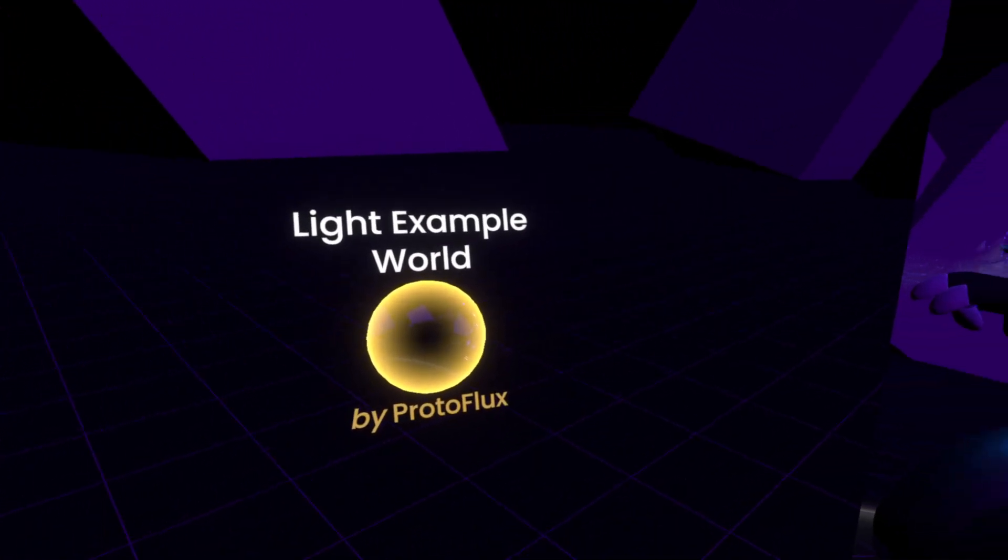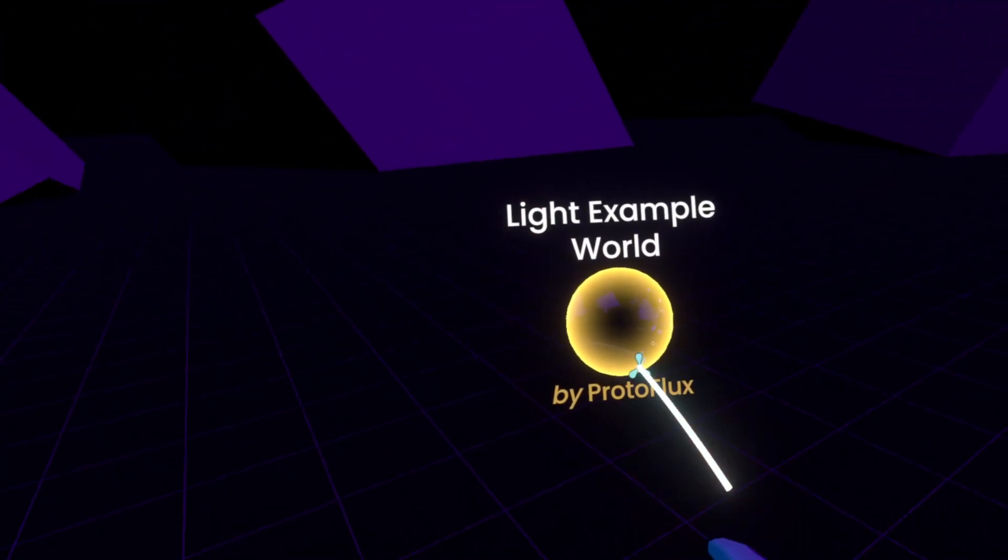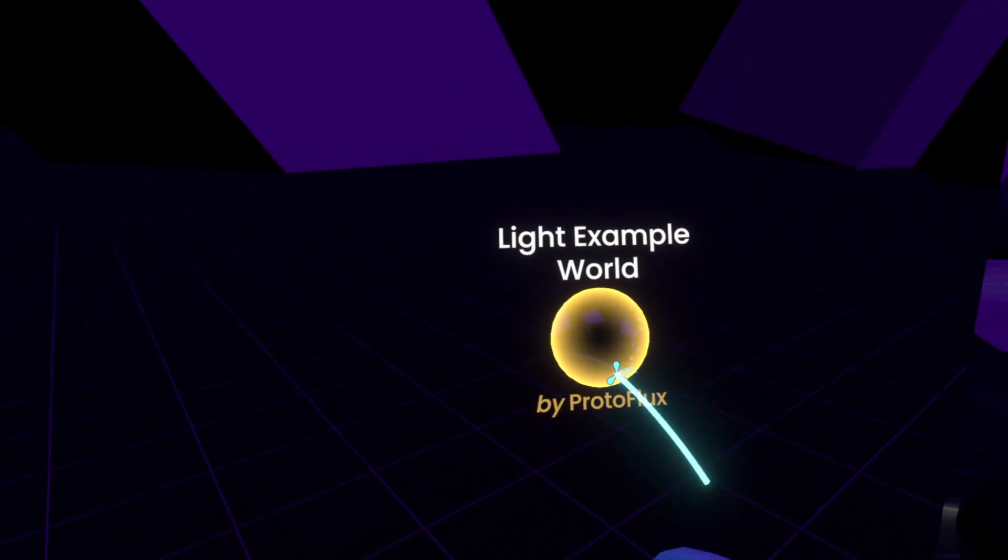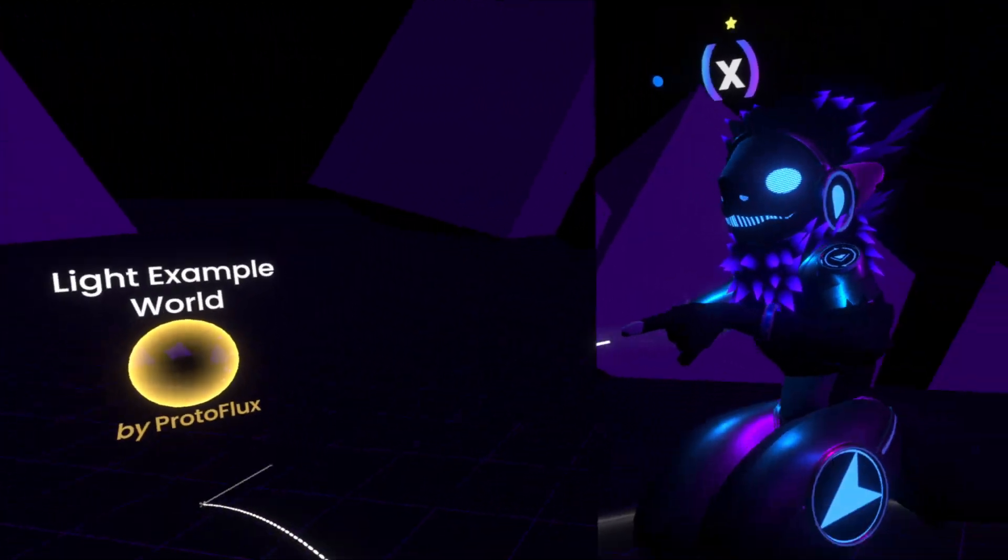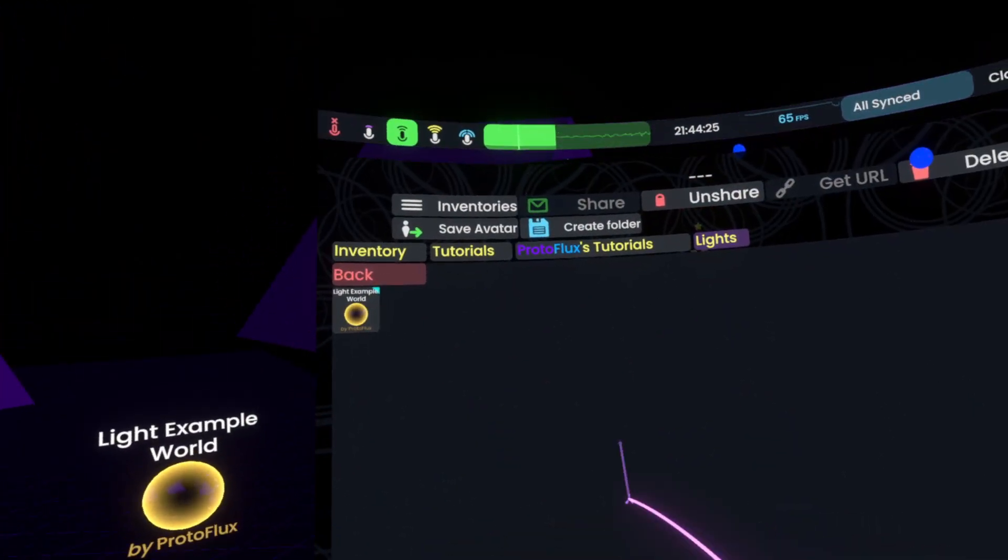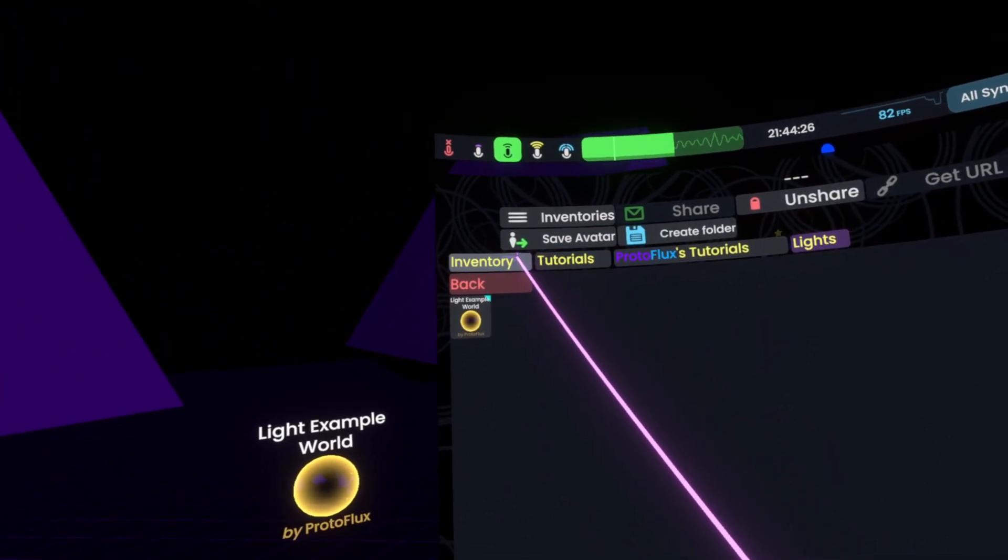which will say made by you also down here. For me it says made by protoflux, since that's my name.